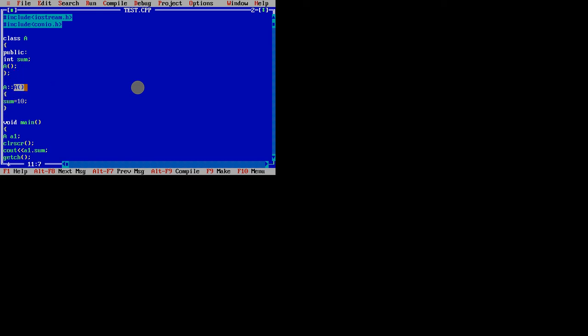You see here. This is the constructor which is a member of a class. What it is doing? It is initializing sum equal to 10. This is another way of creating constructor - this is outside the class, that is inside the class.